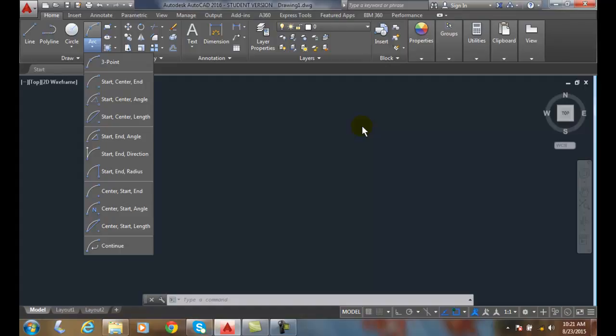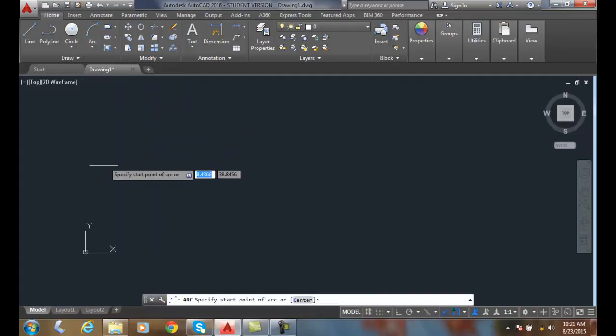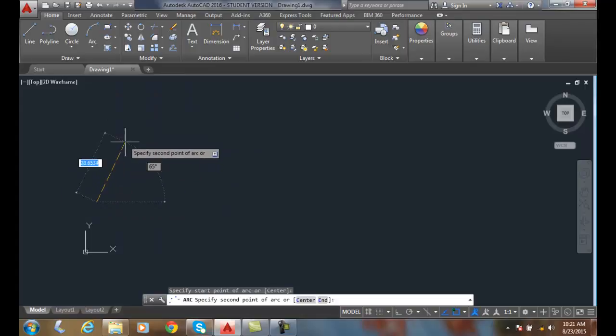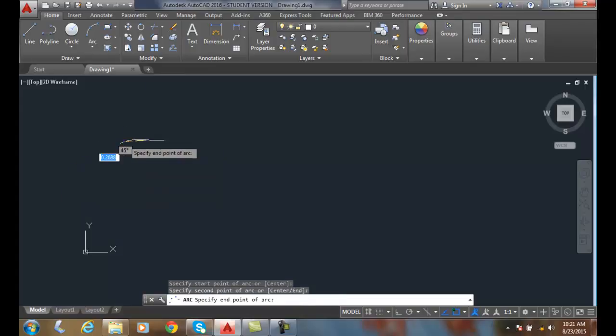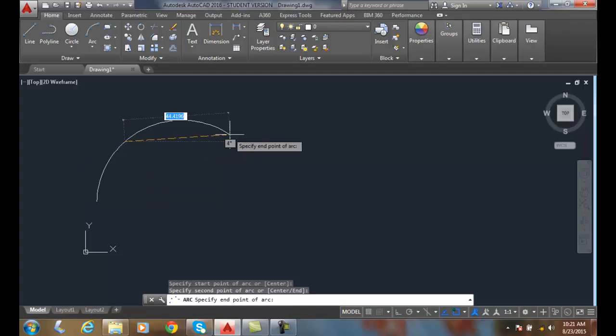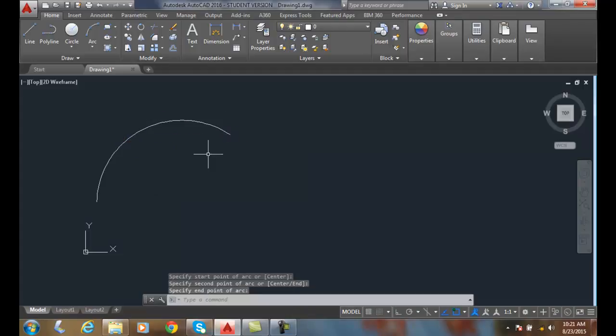The first and easiest arc is the three-point arc — I always recommend starting with that first. I pick the three-point arc, I pick a start point, then more of the center or the second point on the arc, and the third point. It can be any three points on the arc, and we'll build that.